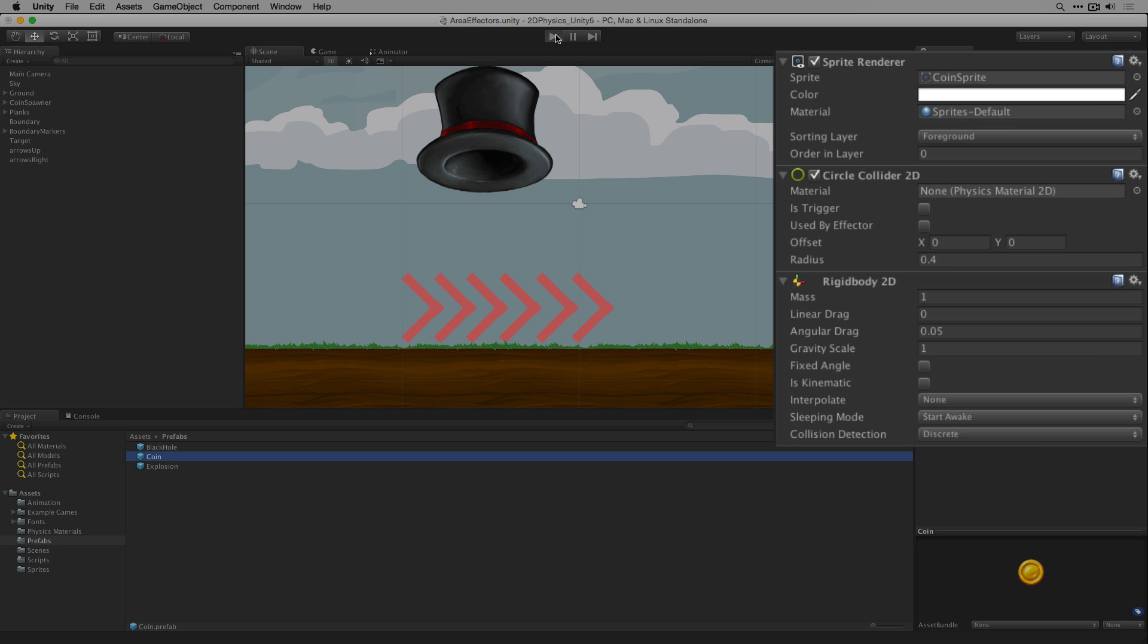The coin prefab contains a sprite renderer, circle collider and rigidbody 2D with default values.